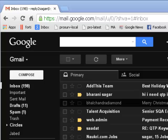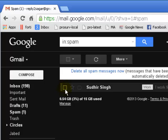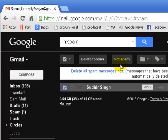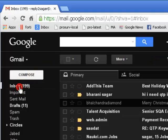Welcome to this Gmail video. In this video, I'm going to show you how you can unmark a message as spam. For example, you have a message that has gone into the spam folder, and you think that this message is not spam. You check it and then click on the button that says 'Not Spam', and this message will be moved back to the inbox.